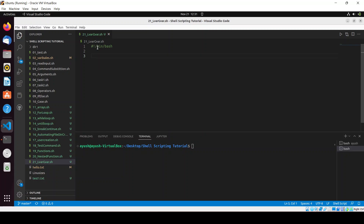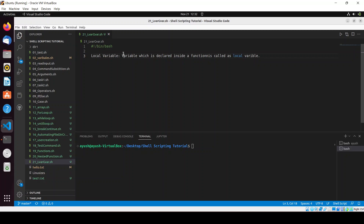I will start with the basic definition of the local variable. We can define the local variable as the variable which is declared inside a function — that is called a local variable.